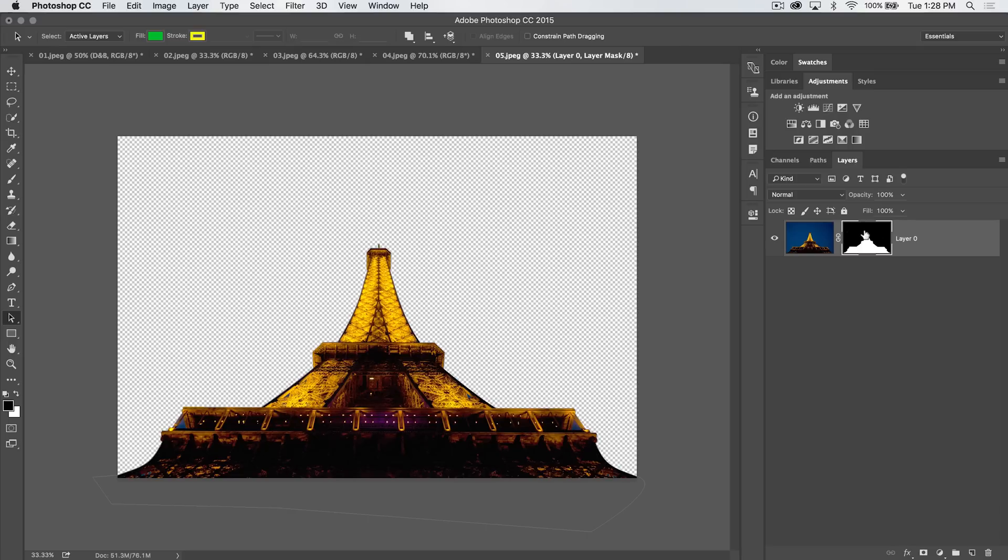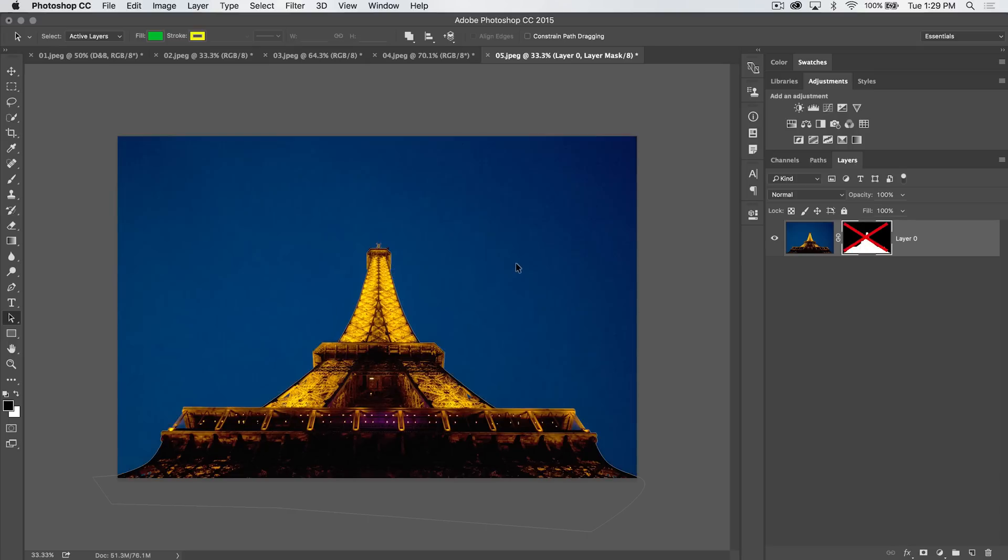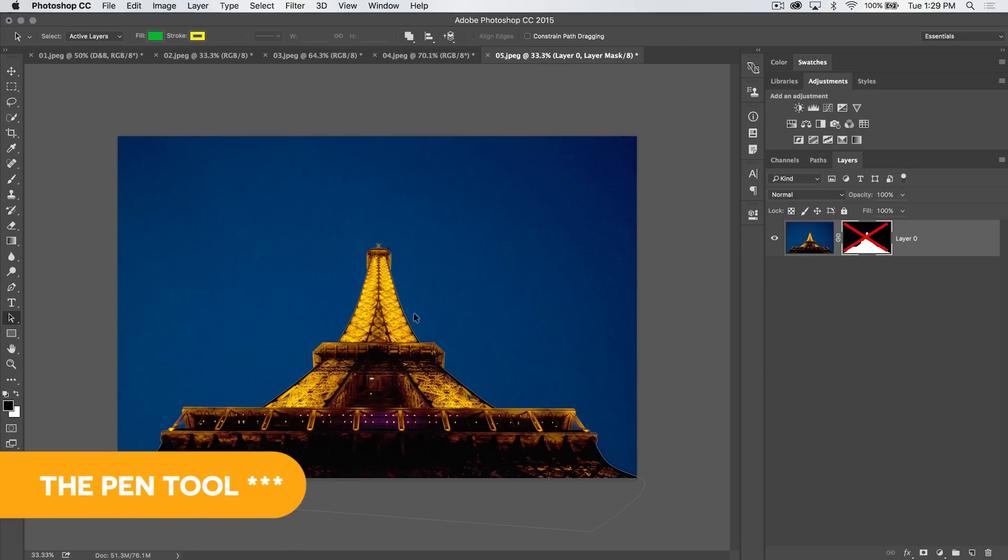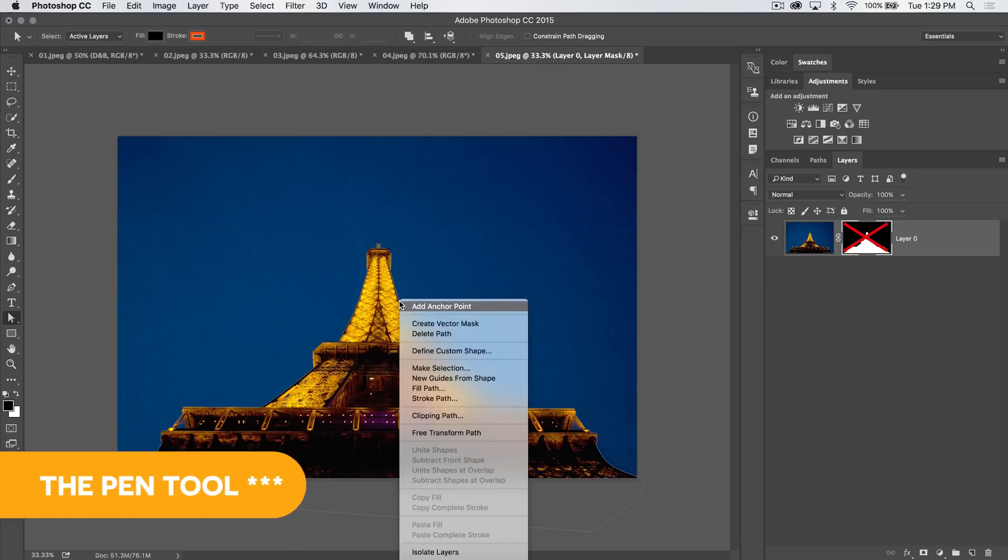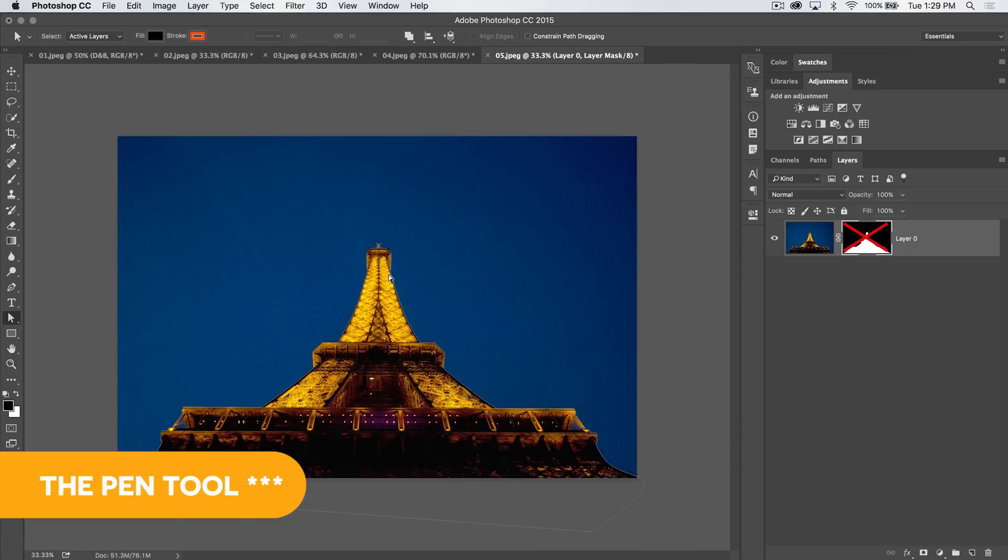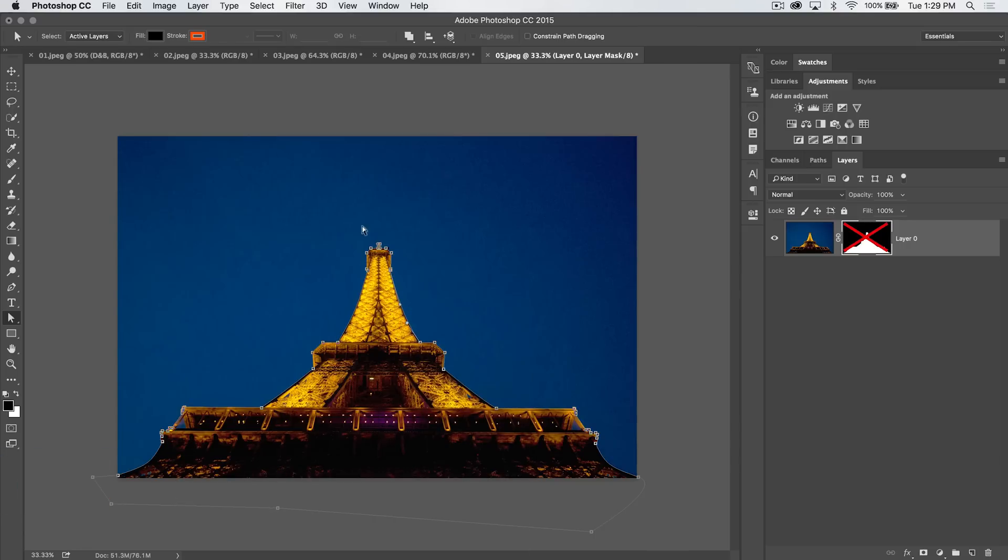Obviously you could say, well I would just use quick selection or something like that. I understand, and the quick selection is great. But the path tool allows you to go in and with the direct selection tool, you're always able to edit your path. Let's say we decide the Eiffel Tower is actually going to be a bit taller.